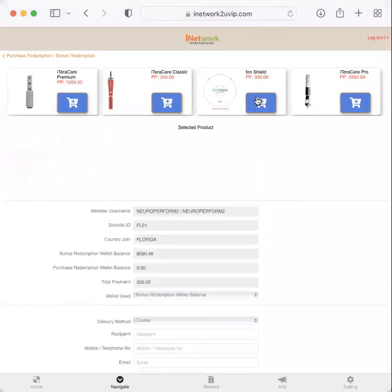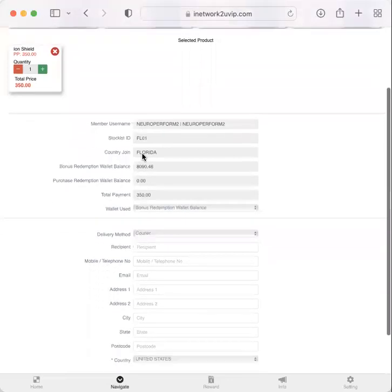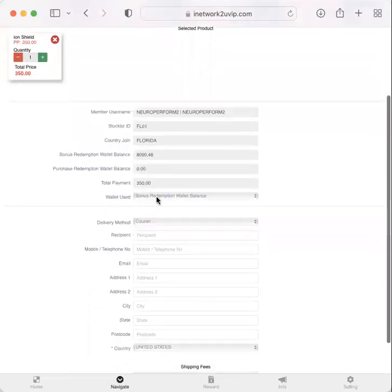So I'm going to come here and I'm going to go one Ion Shield. I'm using my bonus redemption wallet.